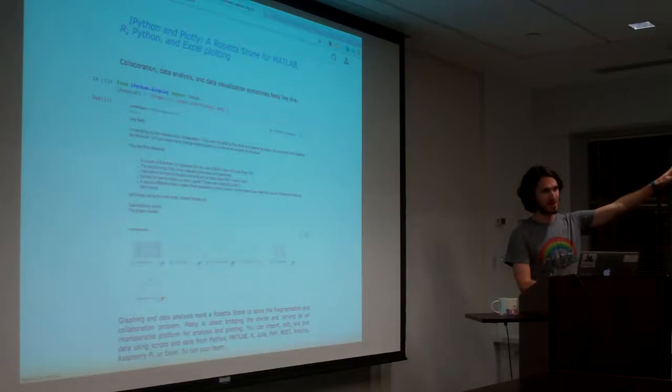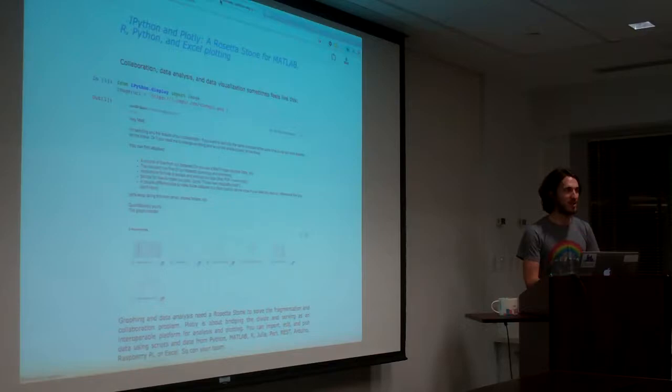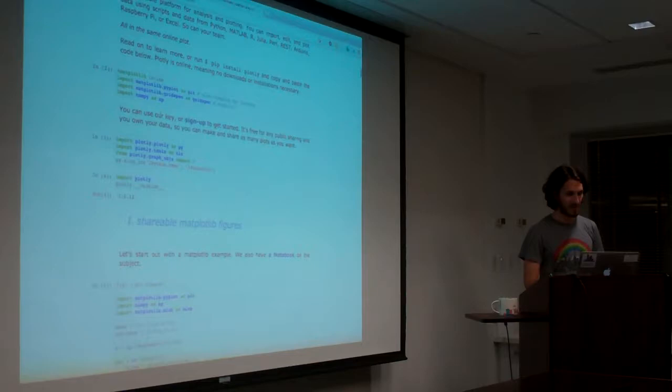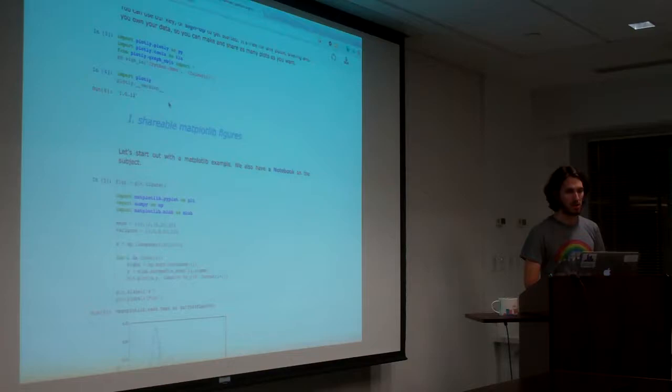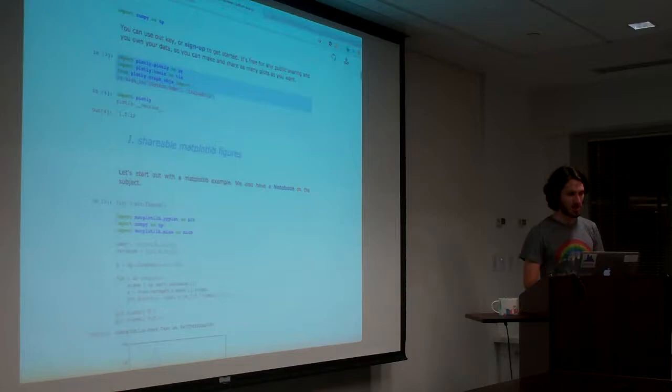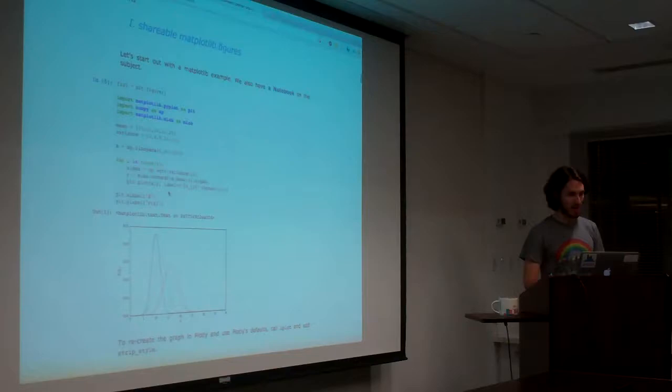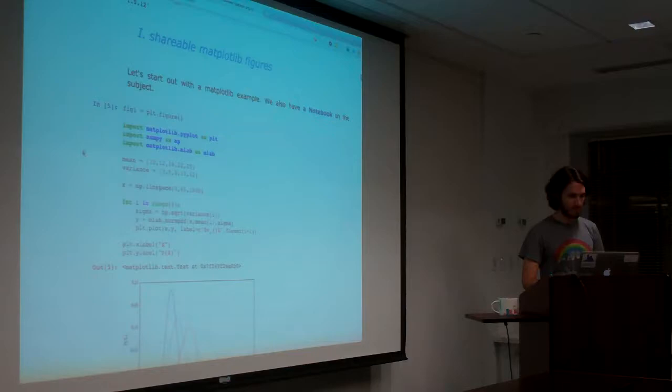Do people in here use Matplotlib and IPython? All right, cool. So, if you don't, Matplotlib is kind of like a library that a lot of people use for their Python plotting, and this is an example of a Matplotlib plot inside of an IPython notebook. Just basic setup here is importing Plotly, run pip, and then importing Matplotlib, and then we'll make a Matplotlib figure. I can zoom this in, too, if you can't see.